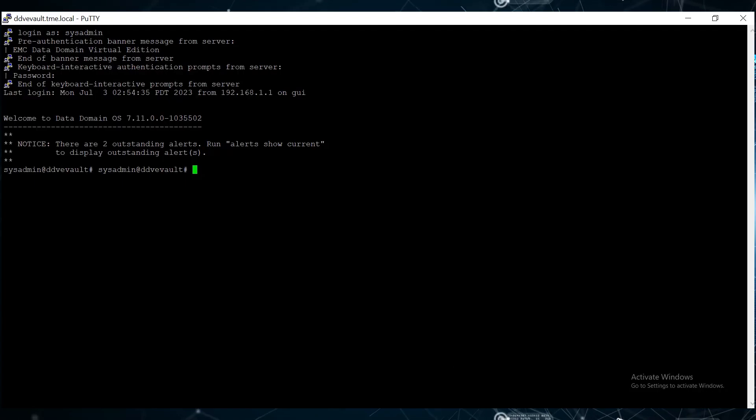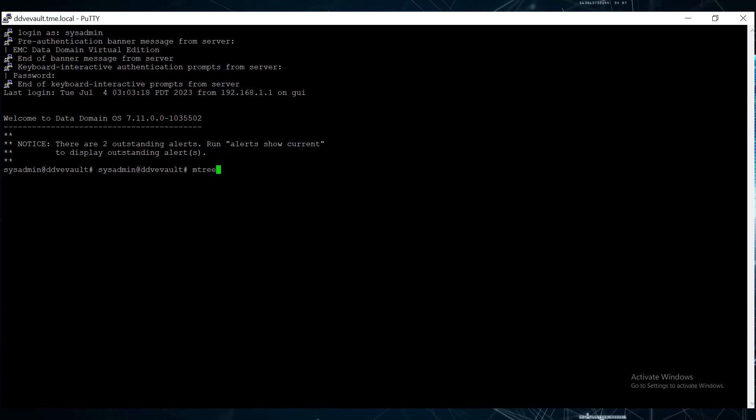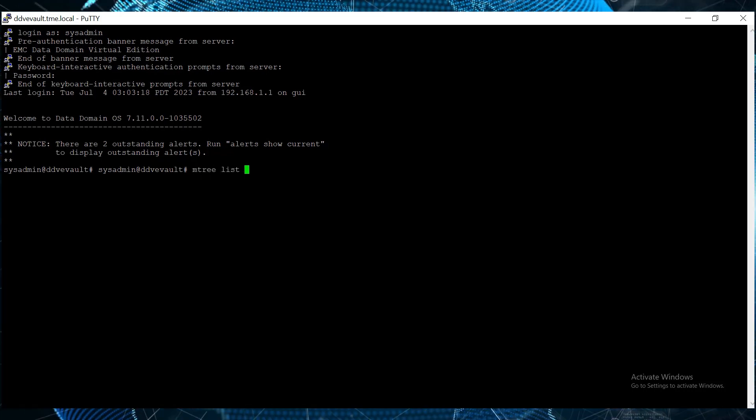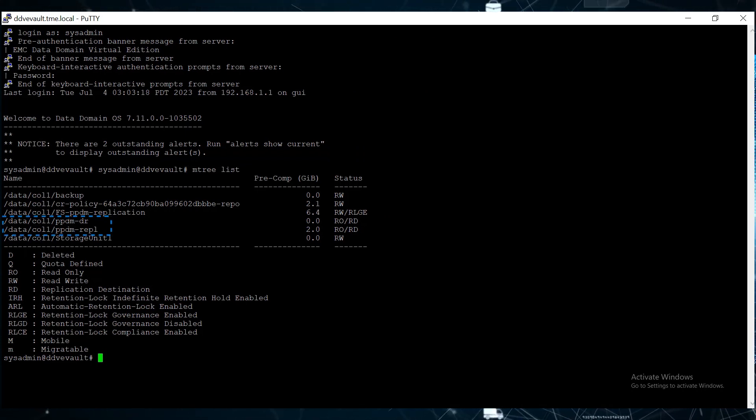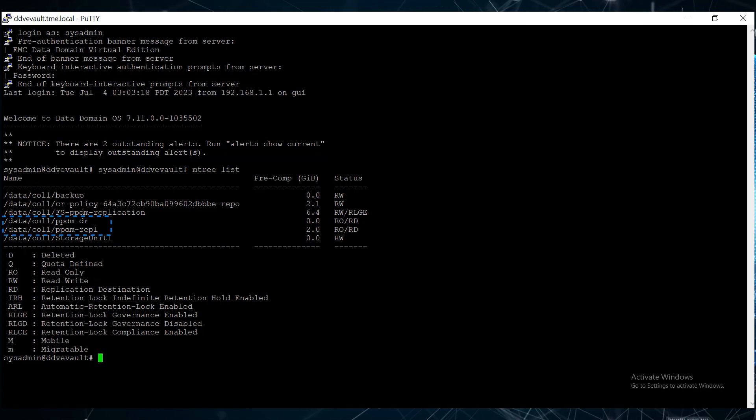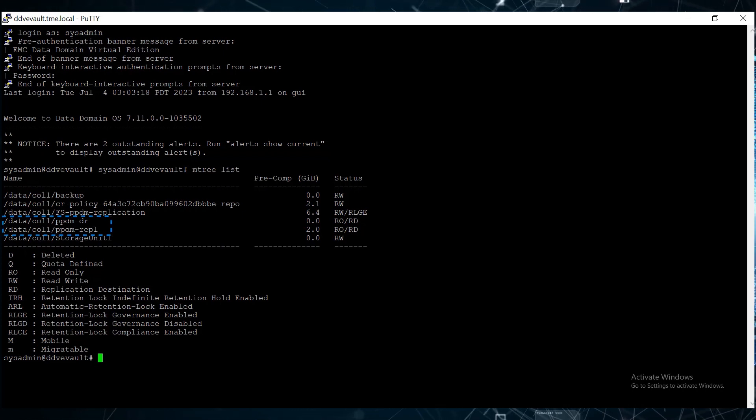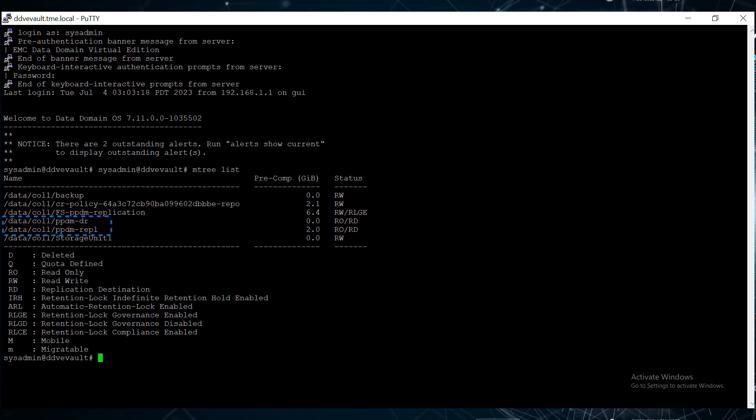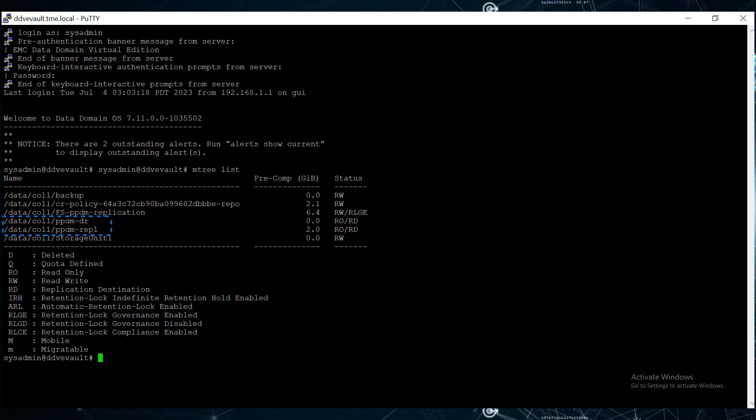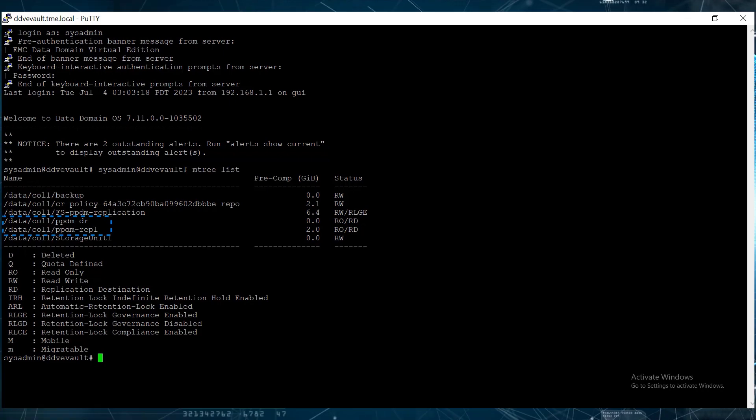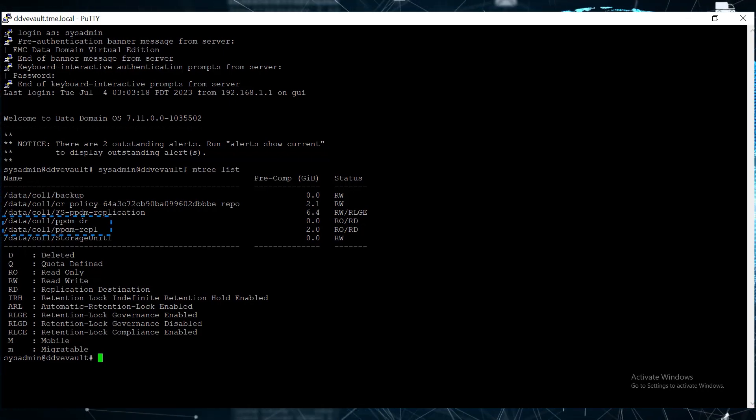Navigate to the Vault DD, open a putty session, and use the mtree list command to display the list of mtrees on the system. The mtrees named data-col1-ppdm-repl and data-col1-ppdm-dr are used as the target for data and disaster recovery data, respectively. The mtree that ends with "-repo" is the copy that we used to analyze the data by CyberSense.